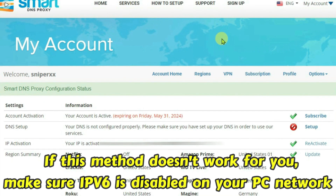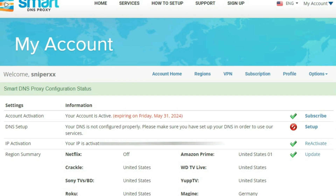If this method doesn't work for you, then make sure that IPv6 is disabled on your PC, and if you don't know how to do that, you can just contact your internet service provider. If you like this video, then just give a thumbs up and don't forget to subscribe to my channel.